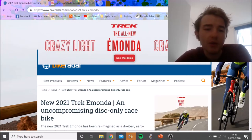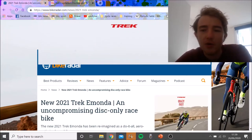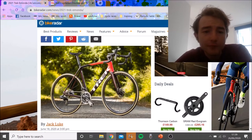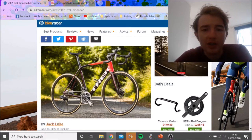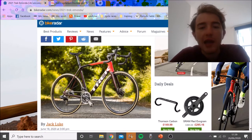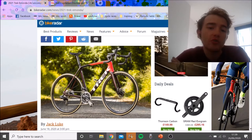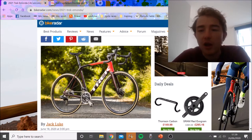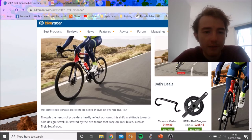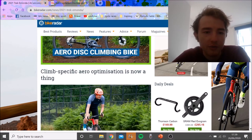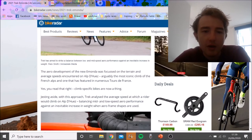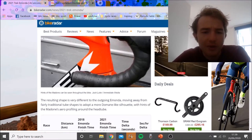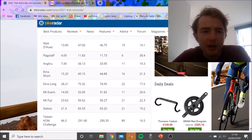Alright, so I forgot to do a video on this, but the new Trek Emonda is out, disc only. They're trying to get more aero, etc. It's basically like all bikes going to this one sort of hybrid lightweight aero bike. This is on BikeRadar, just saying they're trying to get faster outdoors.